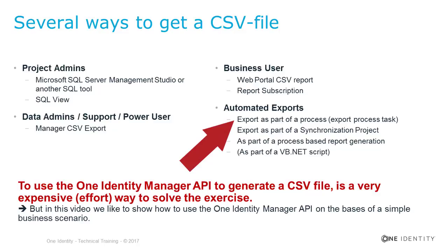If you want to automate something in Identity Manager, for example, to get on a scheduled basis CSV files, there are several options as well. One of them is, for example, to use a process with a very specific CSV export job. It is very easy and fast to implement to export data to a CSV file.